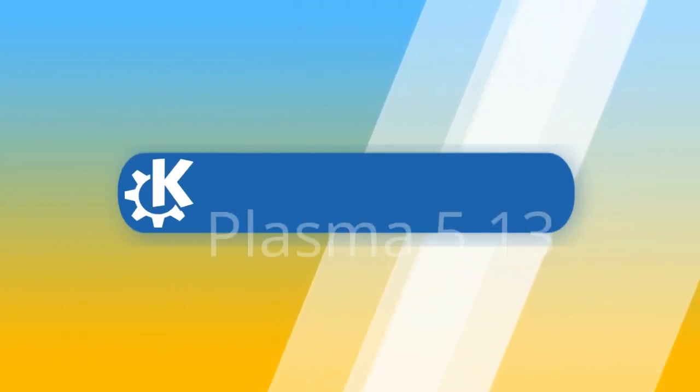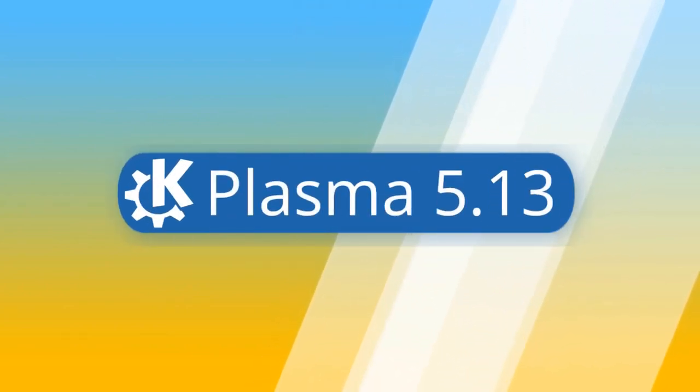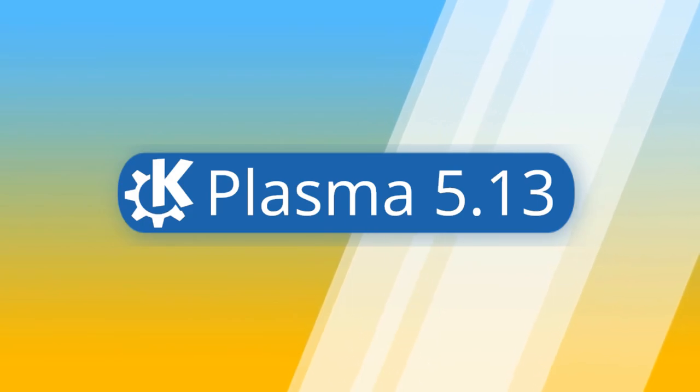After four months of intense work, the KDE community announces today the release of Plasma 5.13.